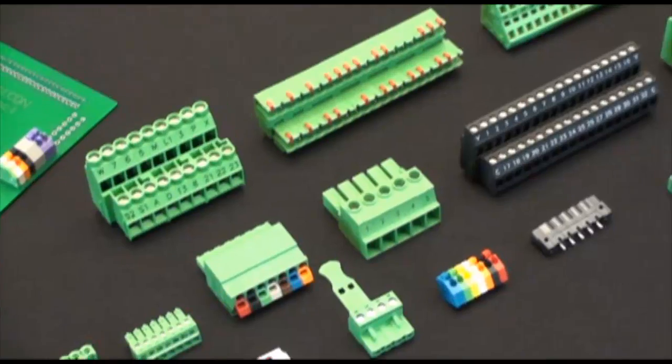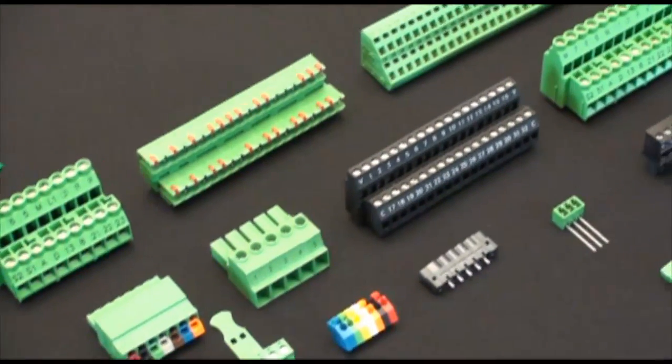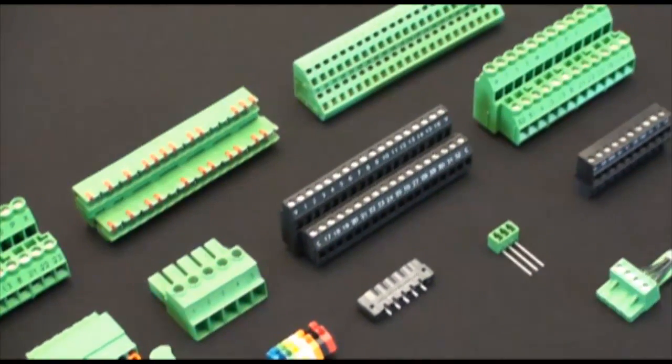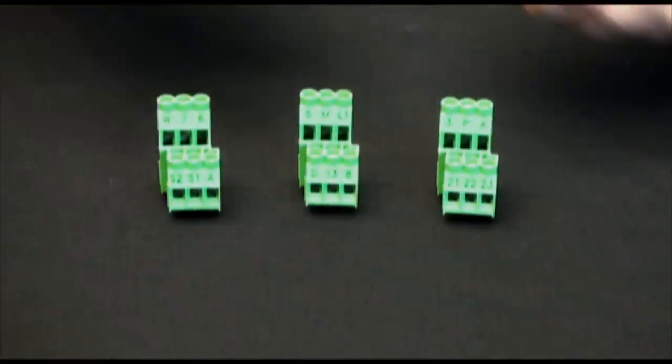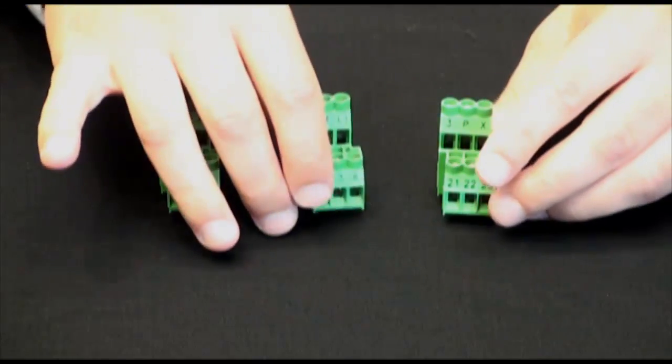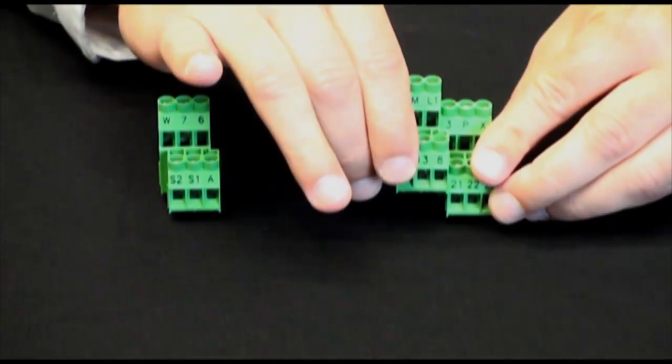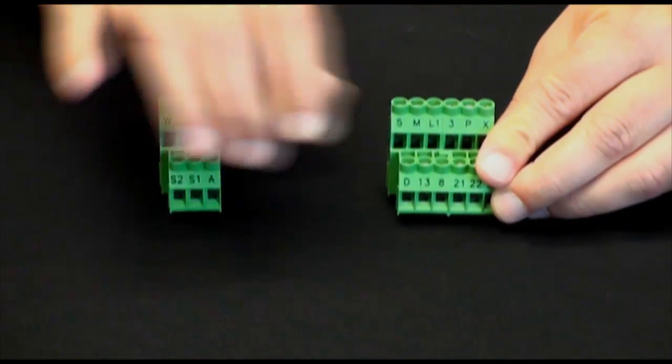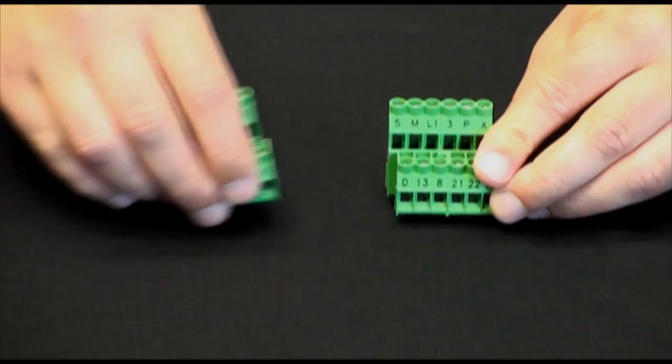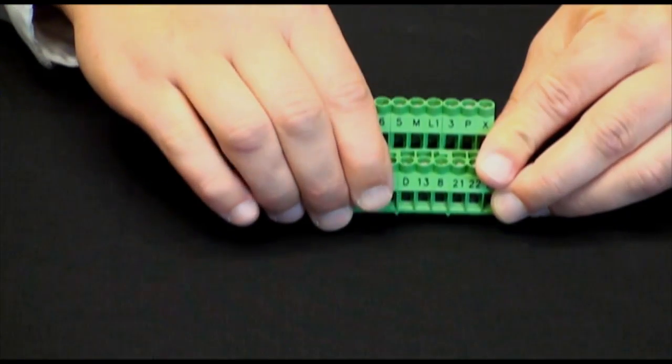Another common concern for most companies is reducing production time, part numbers, and cost. By pre-assembling modular and individually sliced terminal blocks, this saves production time and reduces part numbers by receiving parts that are ready to be installed on the printed circuit board.